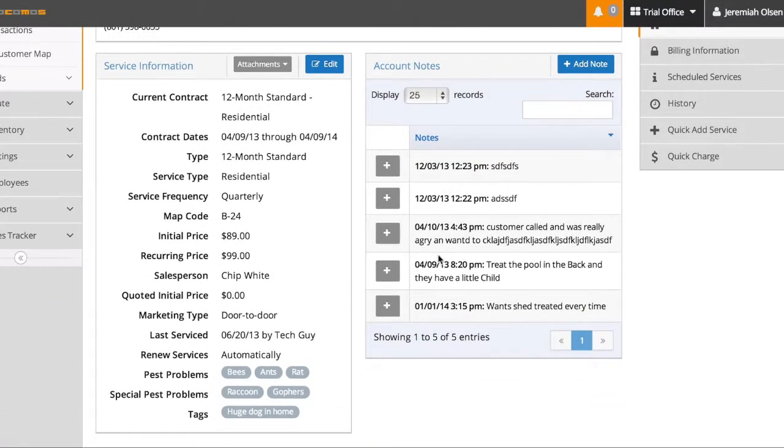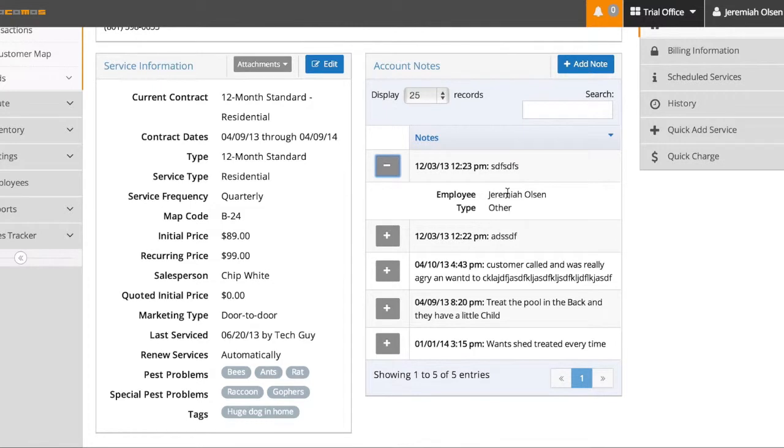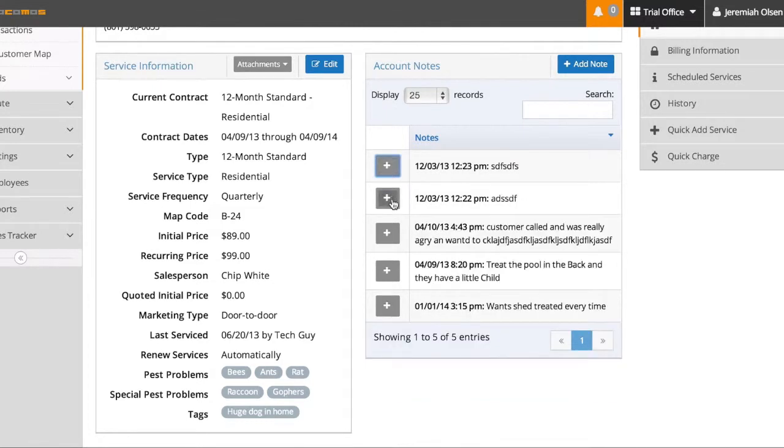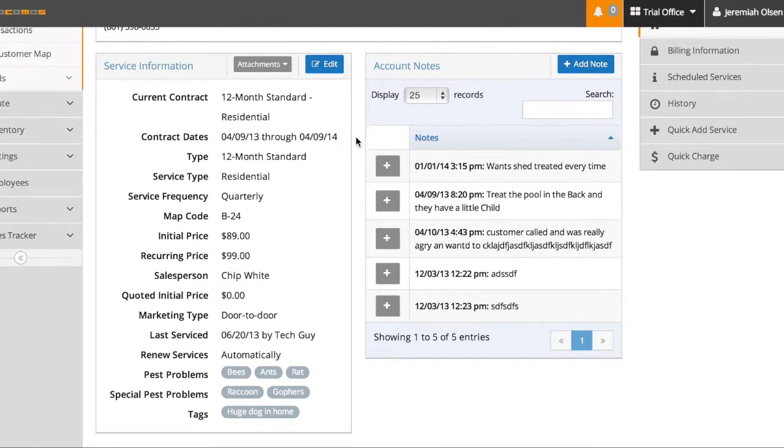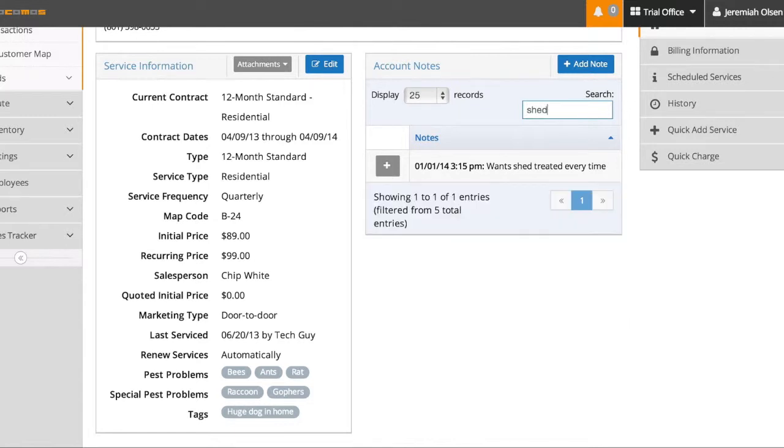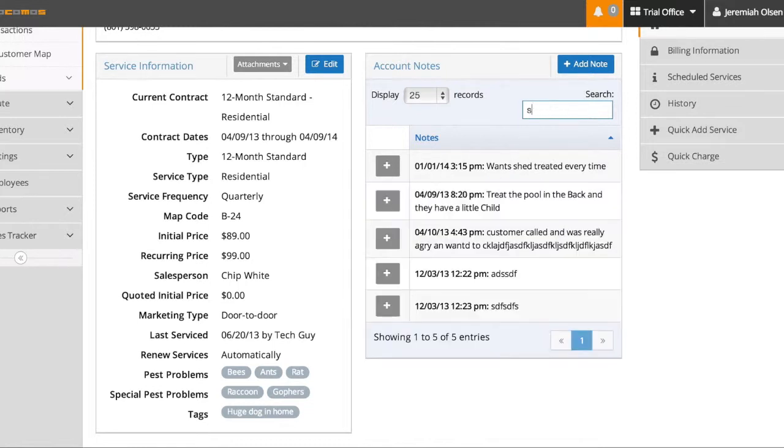And you can view some general information here. Here's the account notes. You can see who added it, what type of note it was, and they are arranged chronologically. This search bar here, along with all the search bars contained within tables throughout the system, will search just this table. So I typed in shed, and it brings up this because there's the word shed in it.